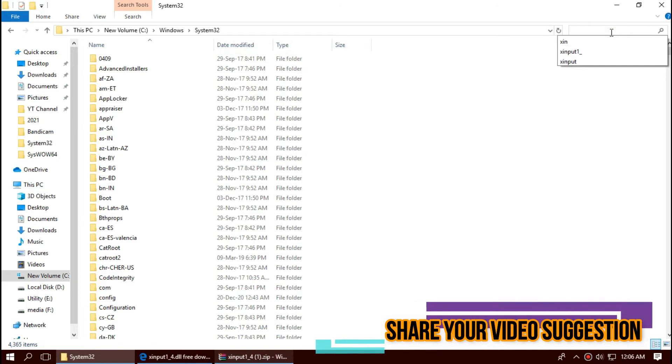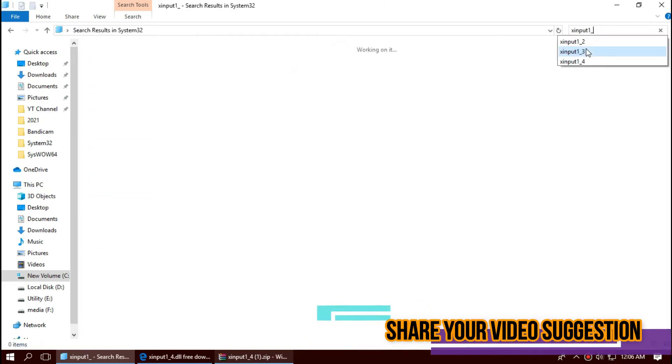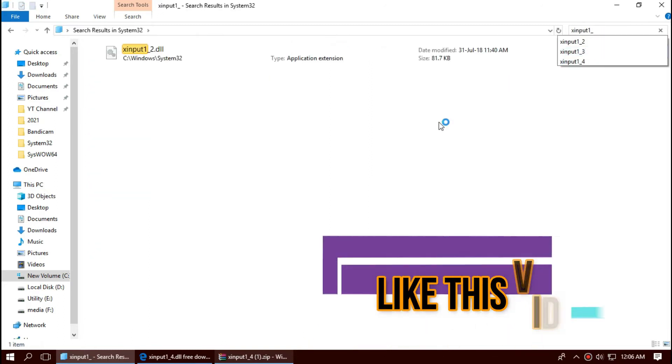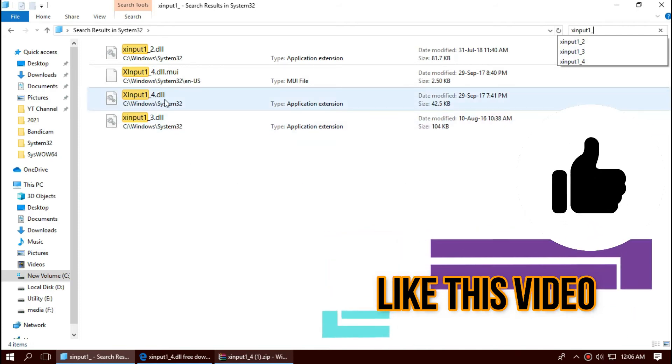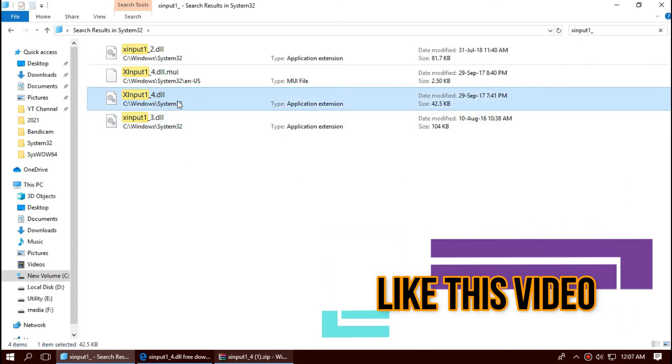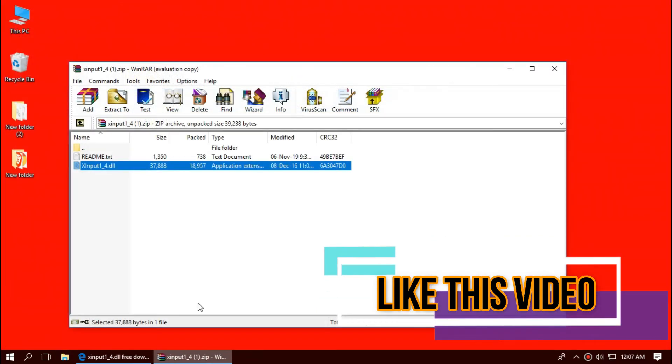Before we go ahead, let's check by typing the file name. You can see the file is placed in the 32-bit folder. So job is done for 32-bit users. You can go and restart your computer.